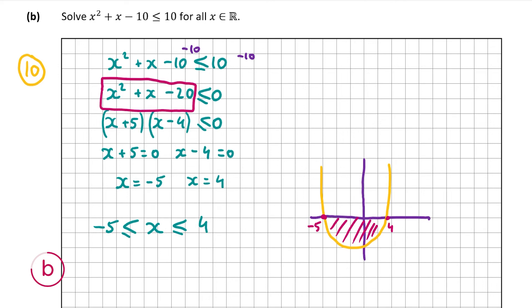Sometimes the answer is above the x-axis and then it's split into two separate parts. When the function is smaller than or equal to 0, x will be between two numbers. When it's larger than or equal to 0, you'll have two separate parts: x ≤ some number and x ≥ some other number. Here it's smaller than or equal to 0, so x is between or equal to −5 and 4. That's our answer for part b.